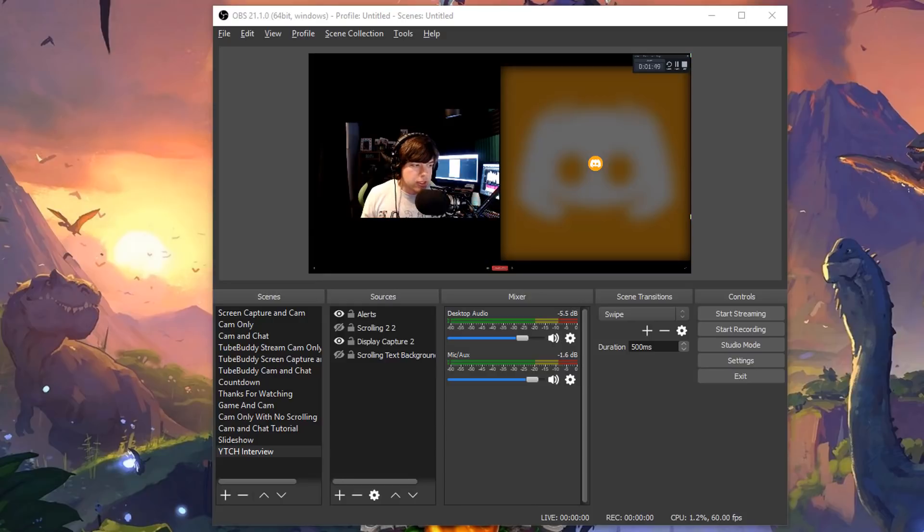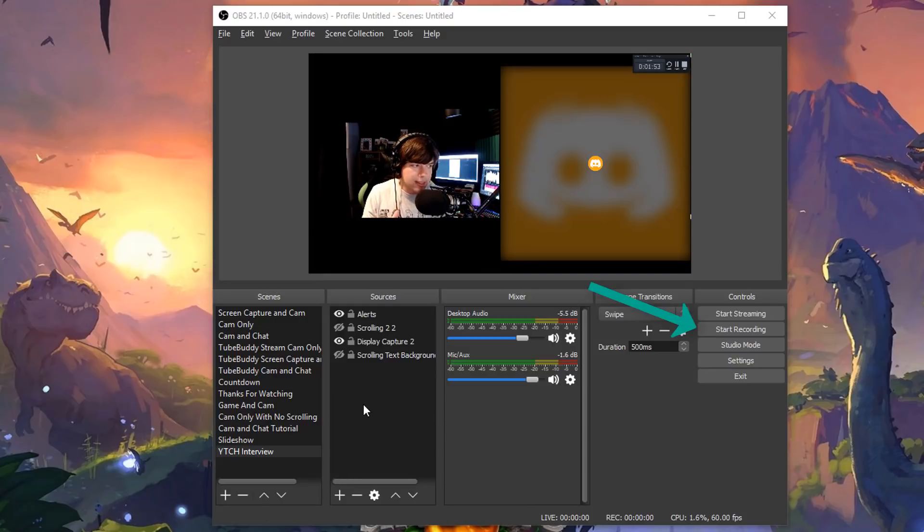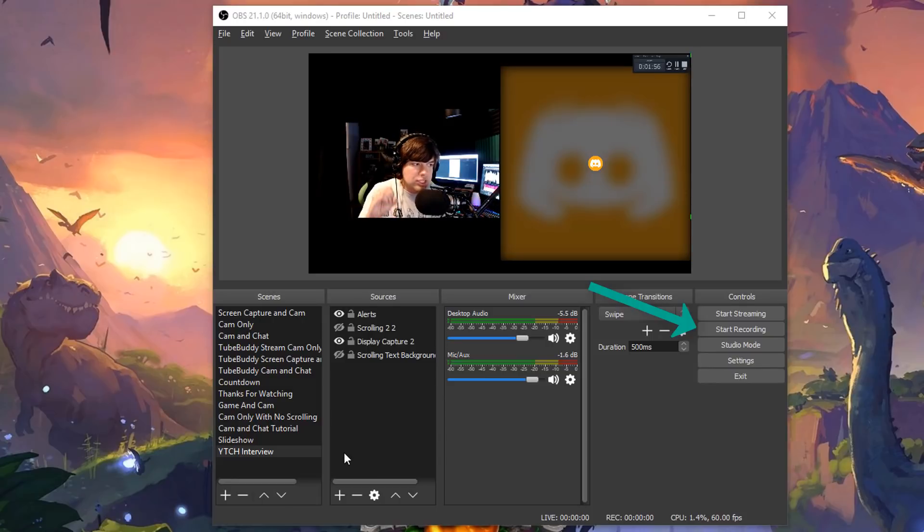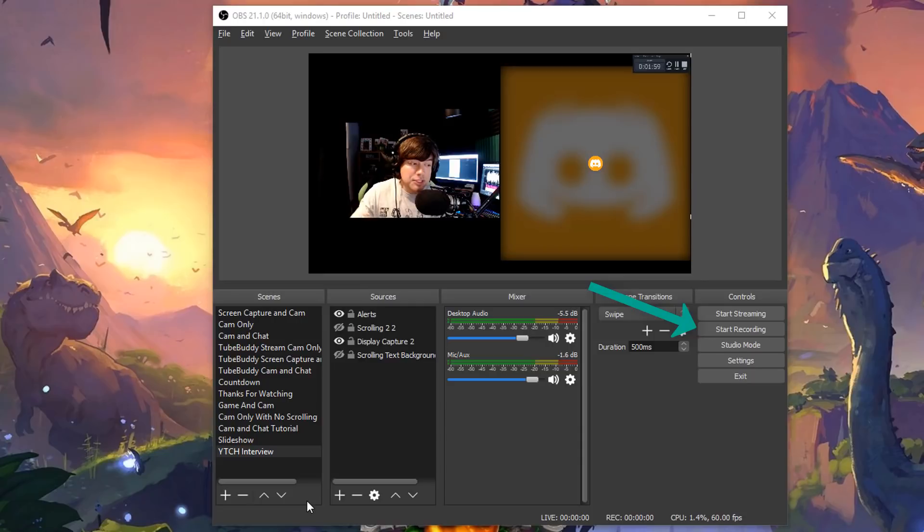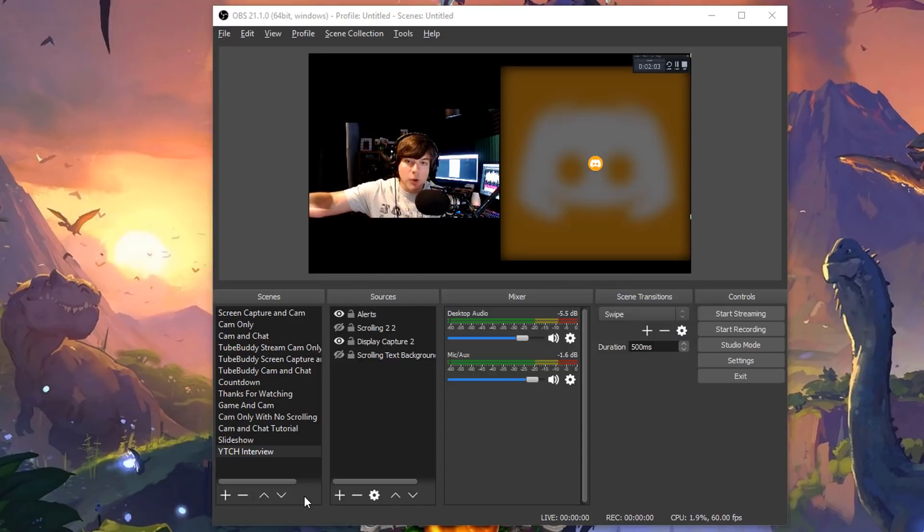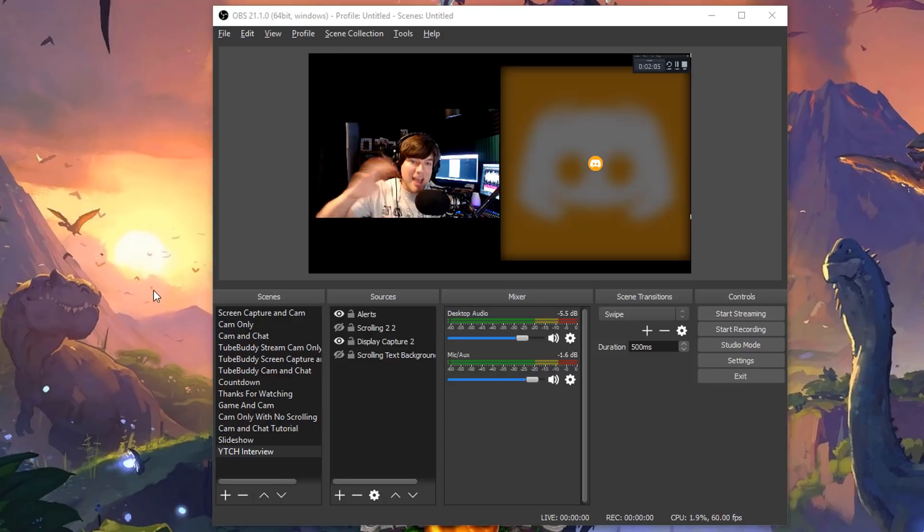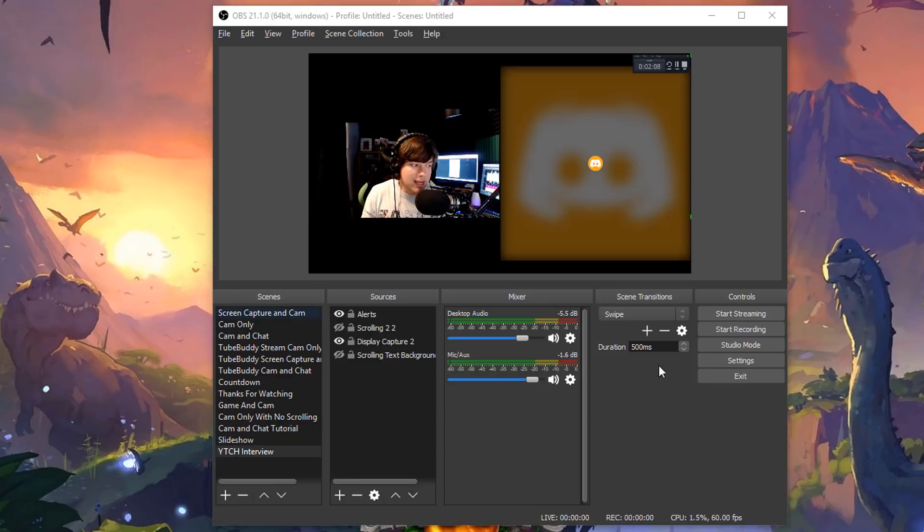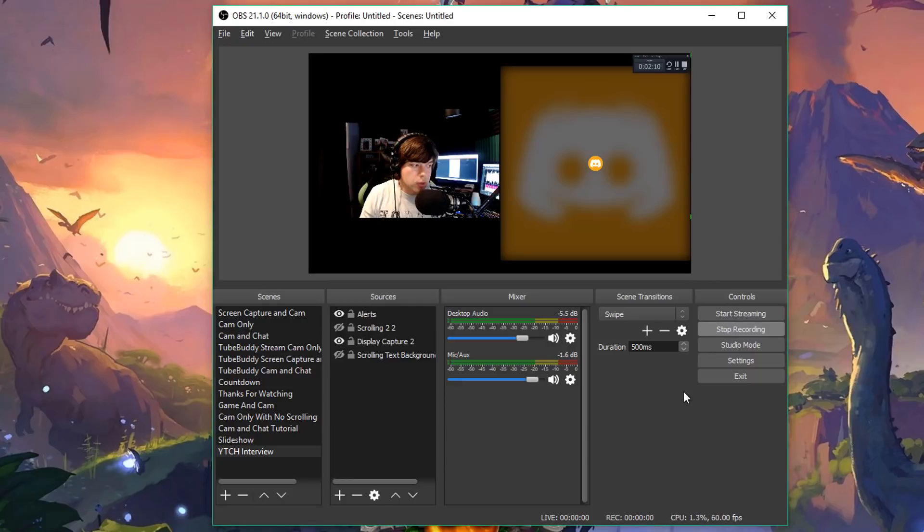Then what you're going to want to do is hit the start record button on OBS. Basically you need to make sure that you know where your recordings are going. You need to test the recordings before you record the whole podcast episode, or whatever you're trying to do. That way you don't lose all of that footage, all of that audio data. Go ahead and click the start recording button there.